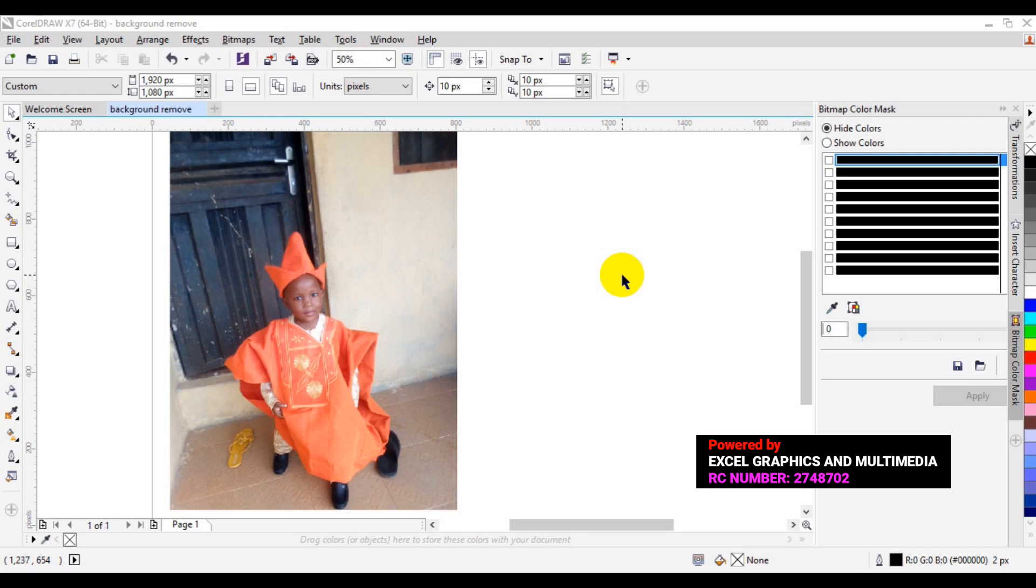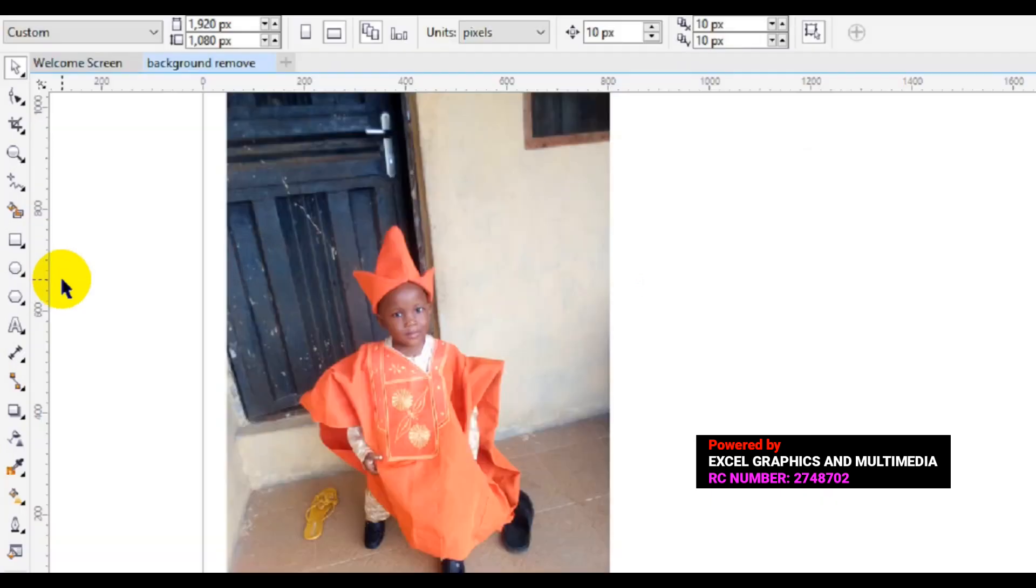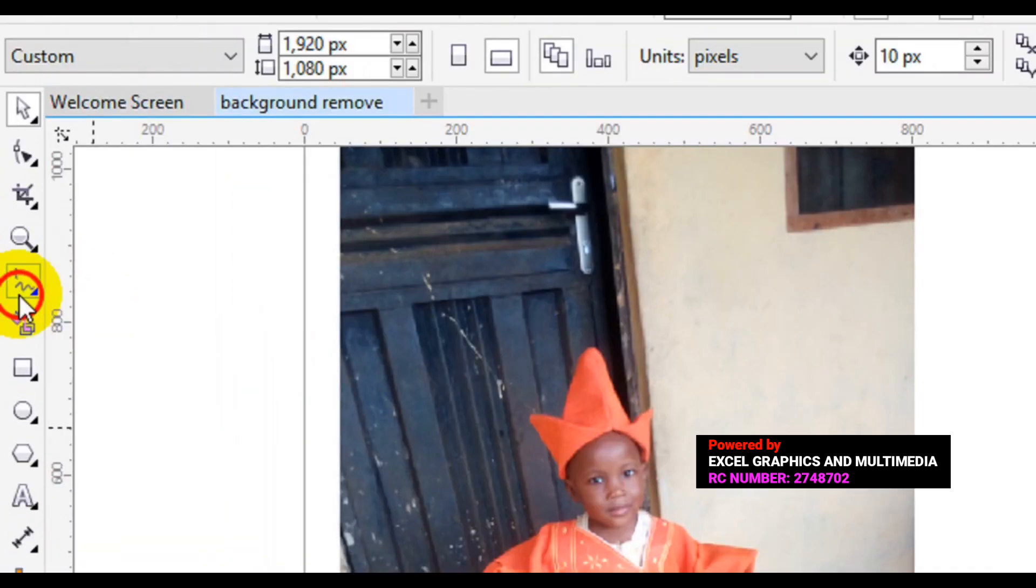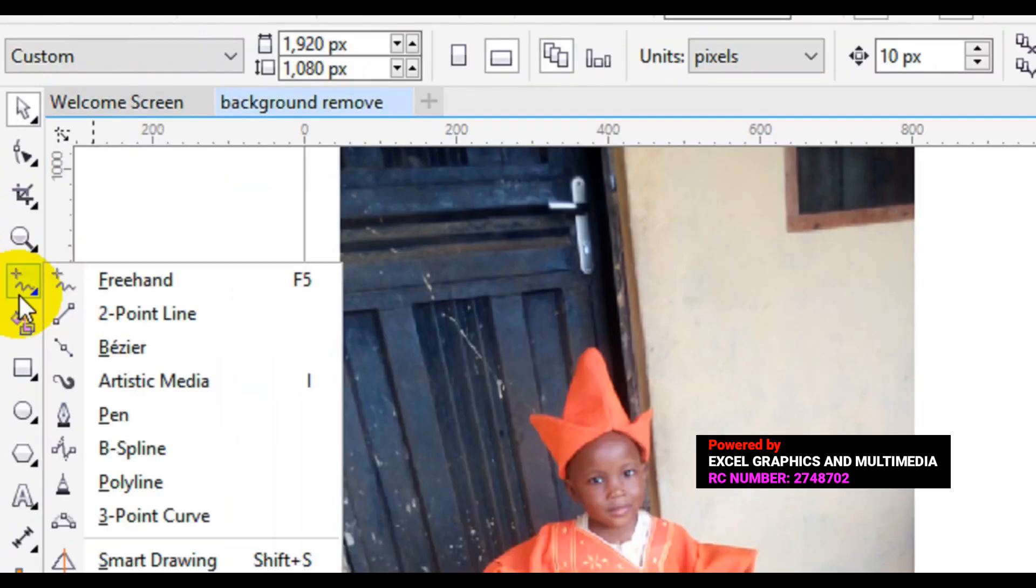So let's get the tutorial started. The first thing you have to do is to open your picture in CorelDRAW. Then the next step is to go to your toolbar and look for bezier tool.